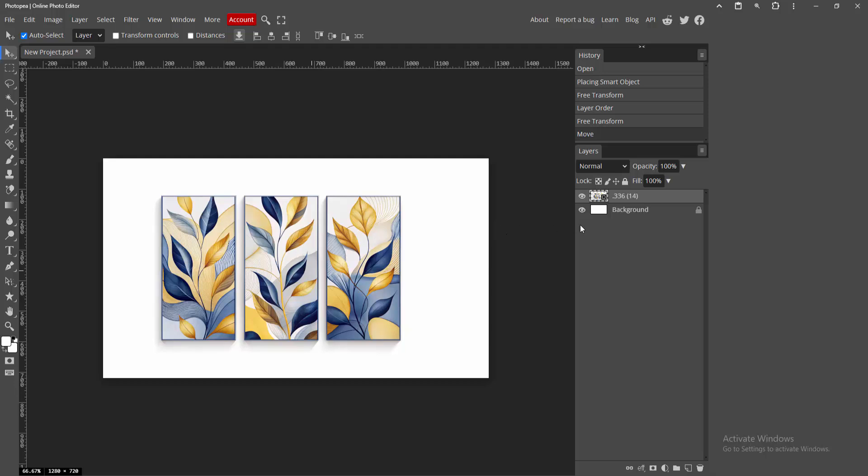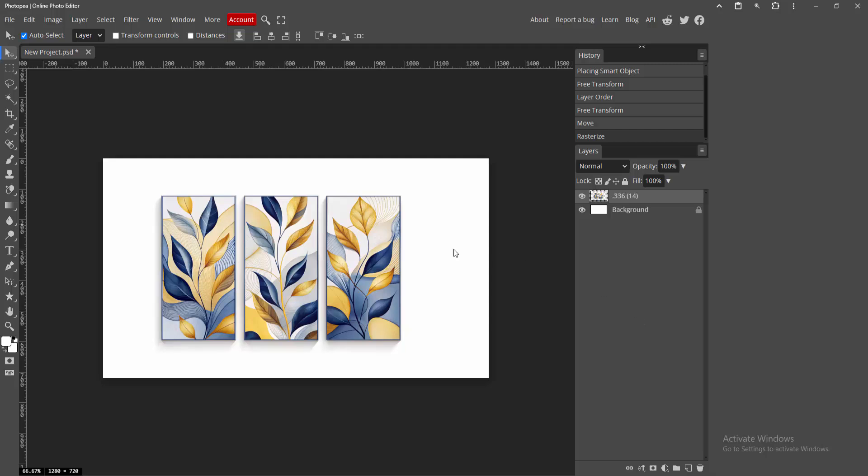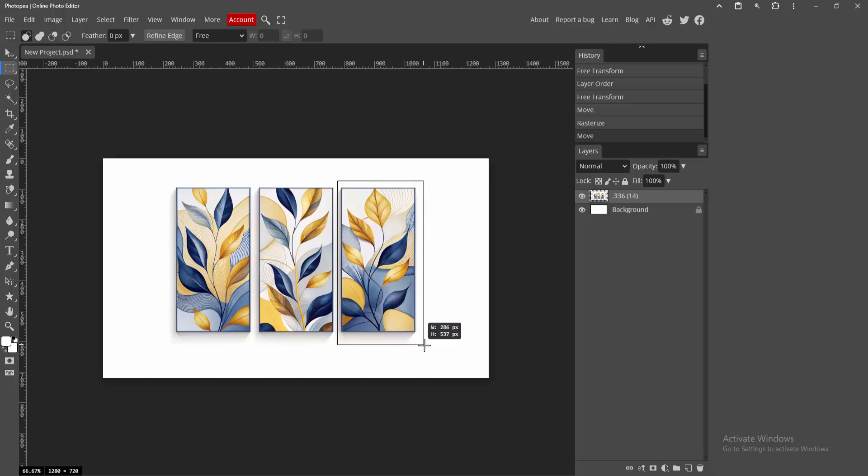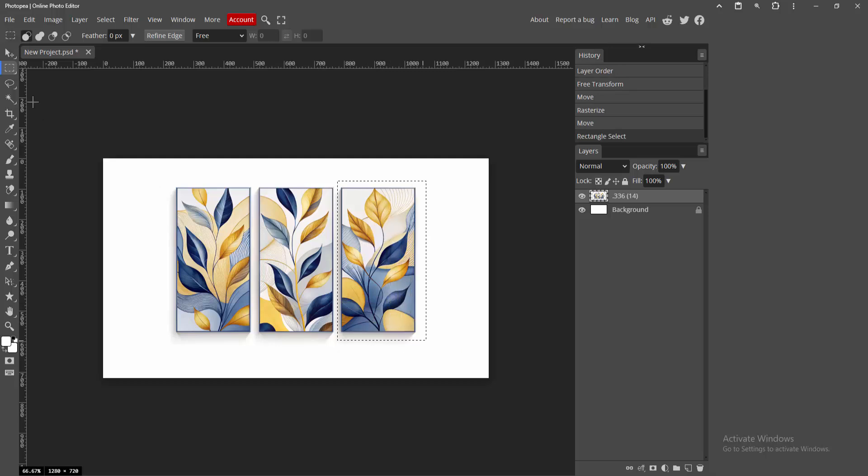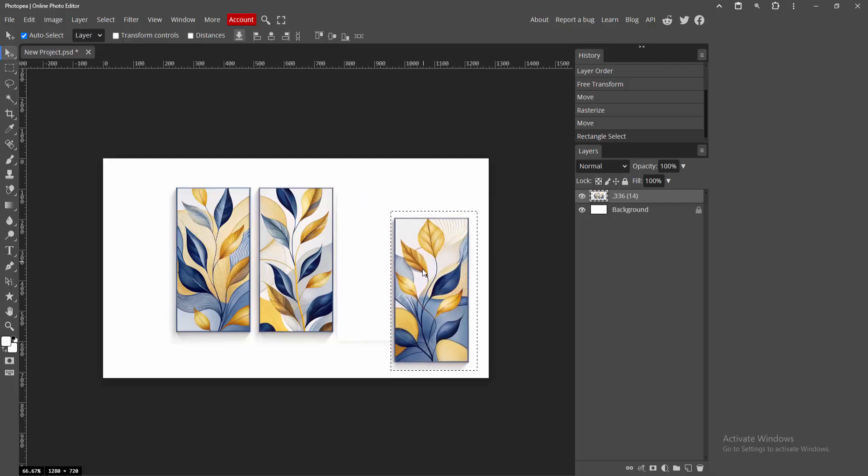Now rasterize the layer - right-click on the image layer and select Rasterize. Then go to the tool section and select the Rectangle Tool. Select the part of the image you want to extract. Go back to the tool options, choose the Move Tool, and extract that part.